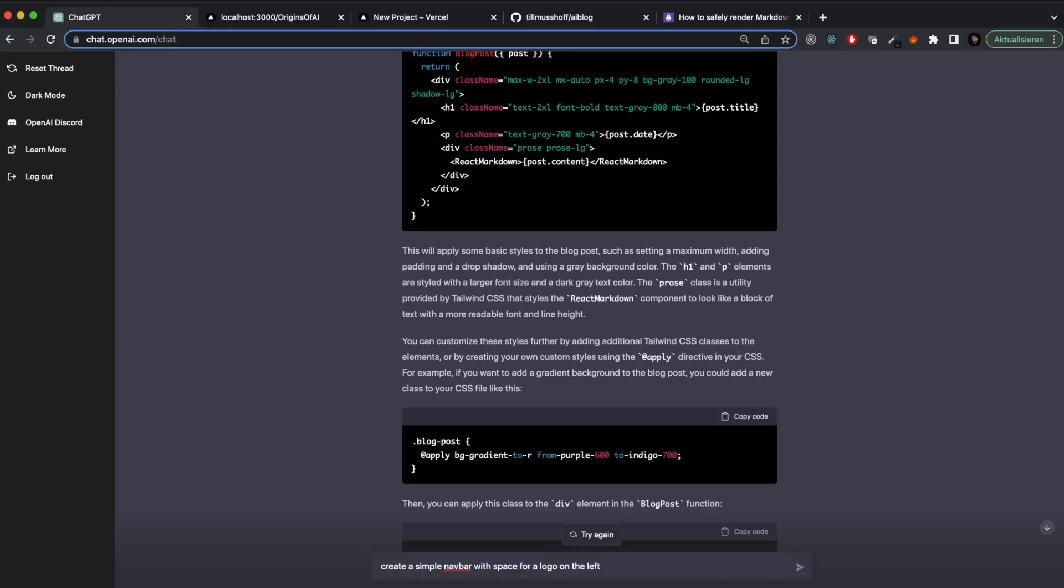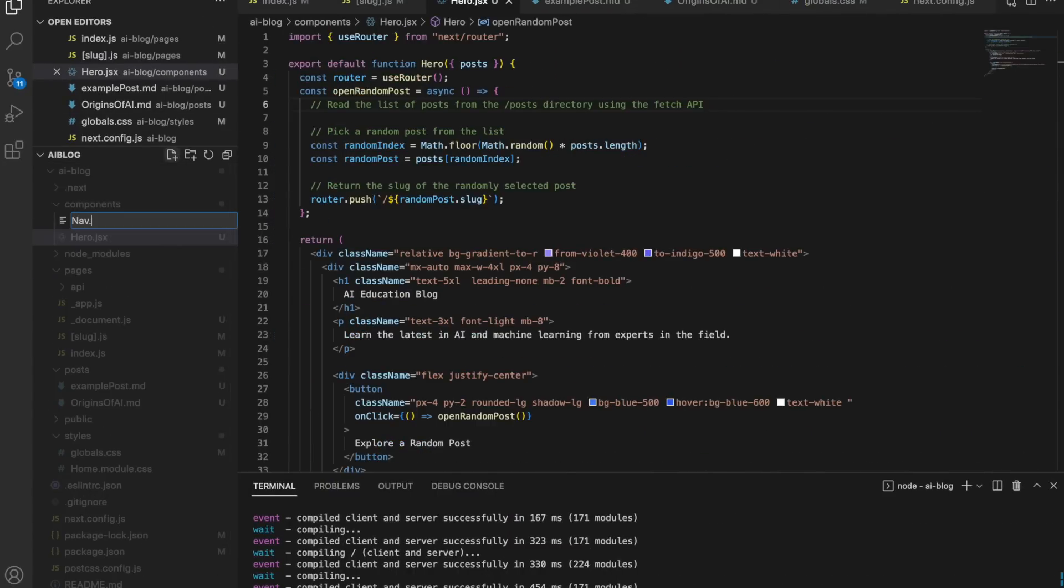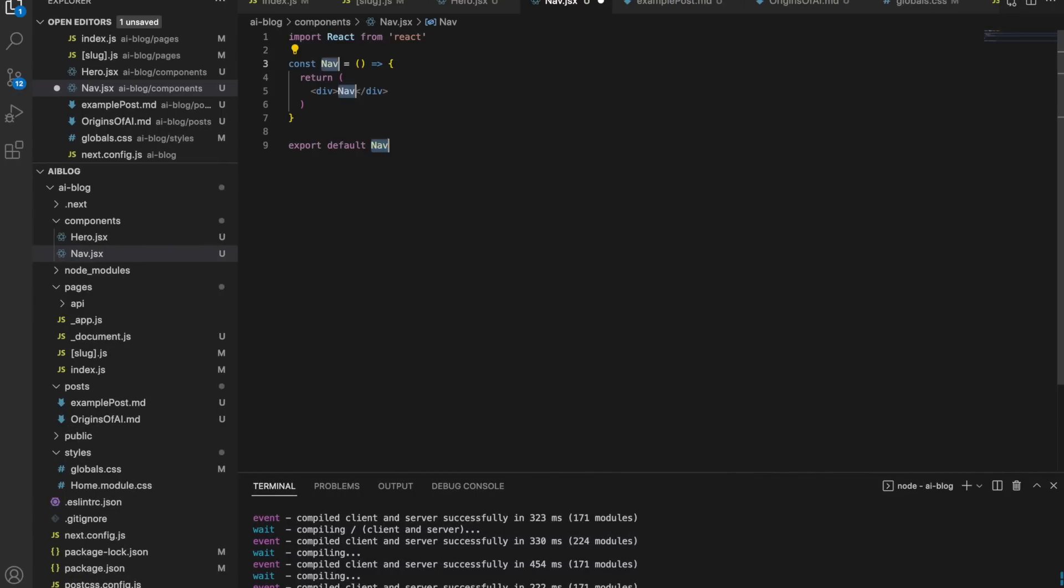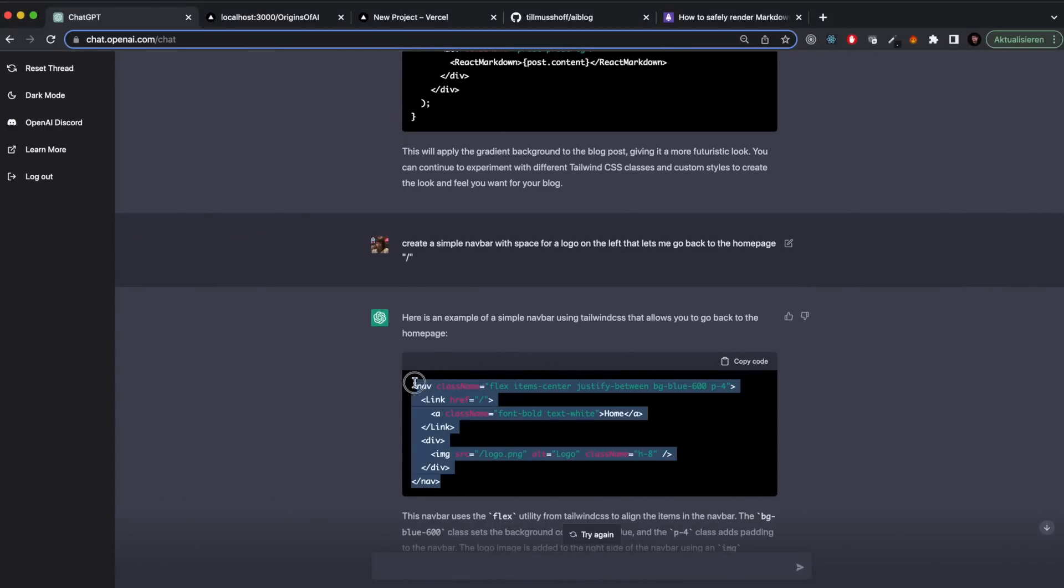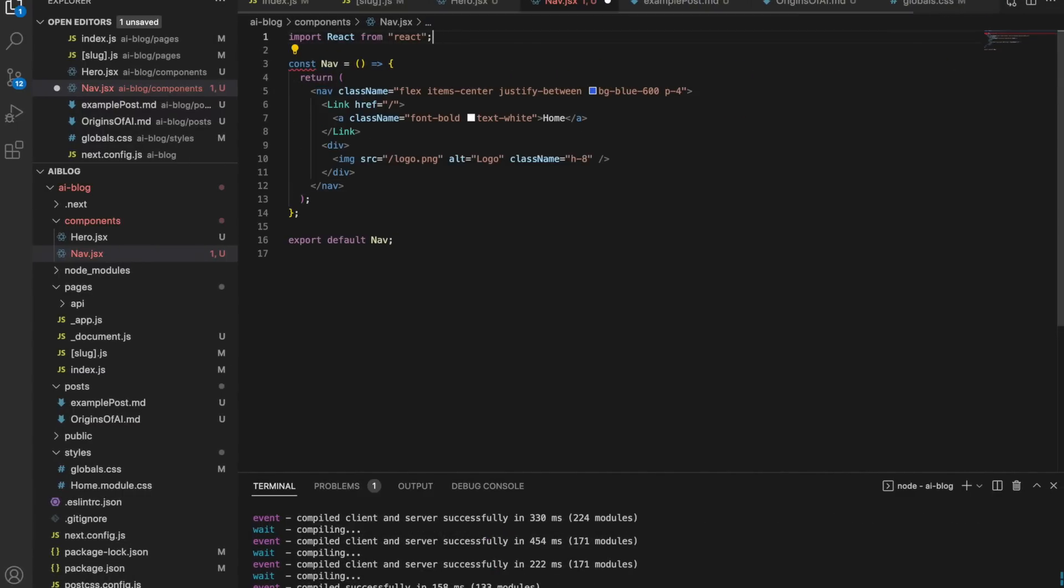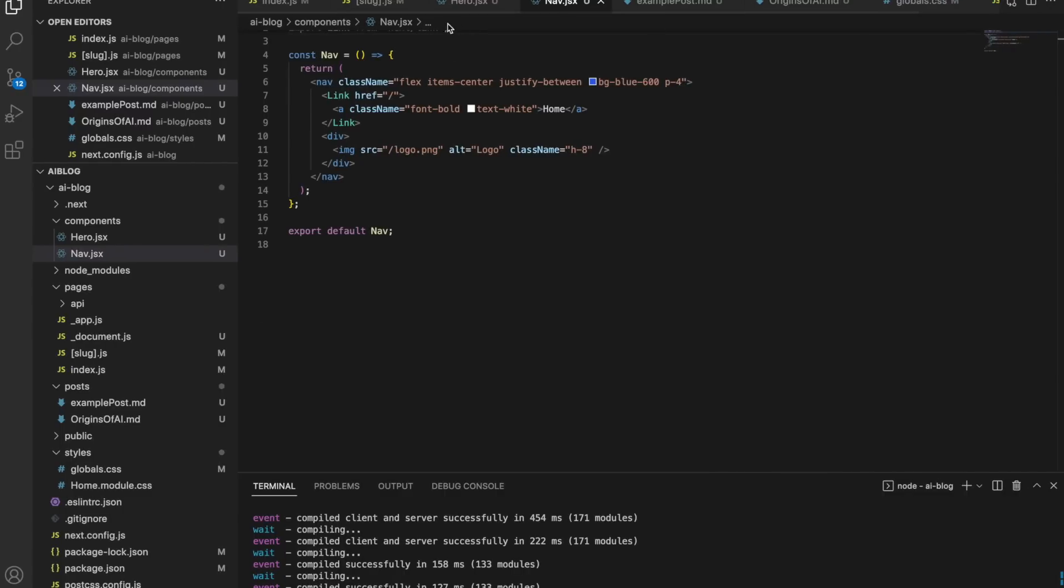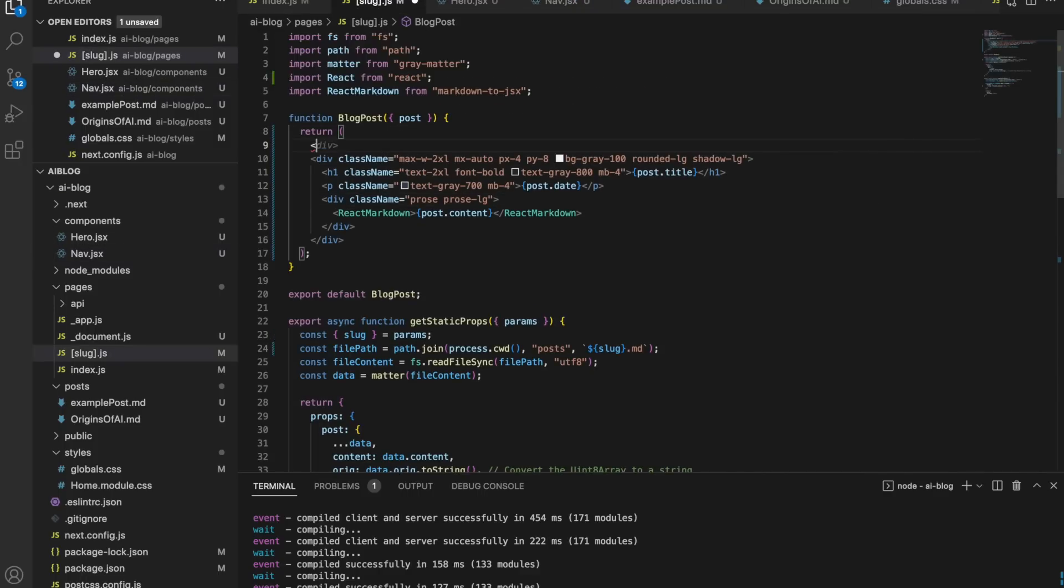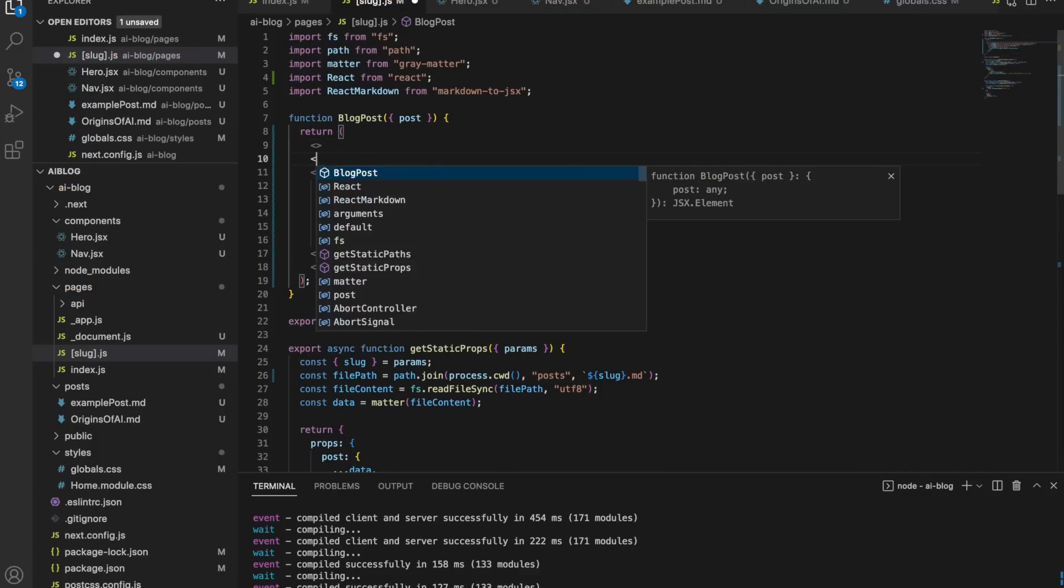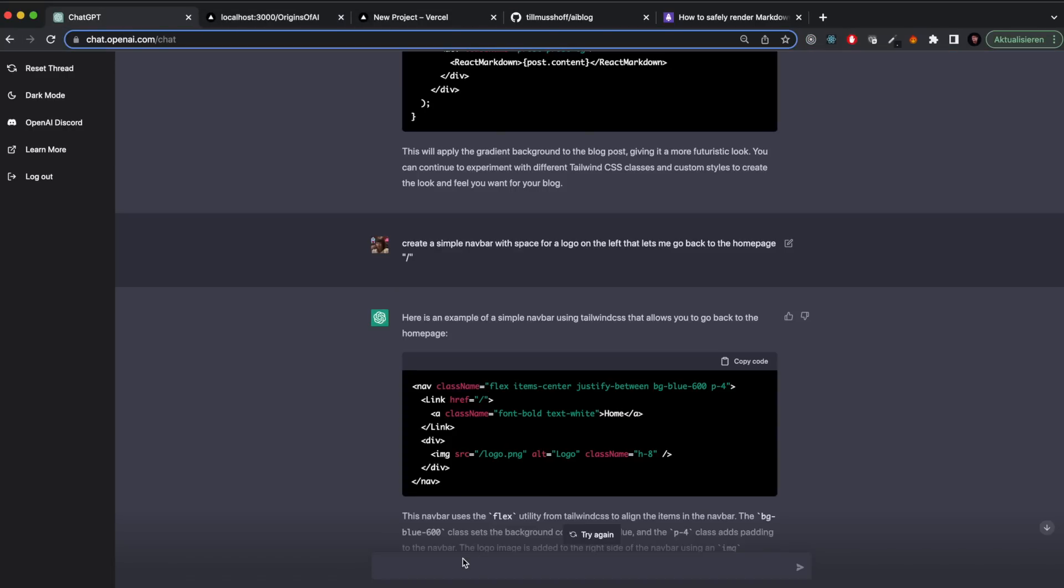Then I went to create a simple nav bar with space for a logo on the left where if you click the logo you go back to the homepage. This again worked quite well. It somehow didn't really understand that I only want something on the left side and put something on the left and on the right. But that's super easy to fix - just change like two lines of code. This is how this will all play out for me. I will use the AI a lot to generate code but in the end it's still my task to configure the code to make it look better on the front end.